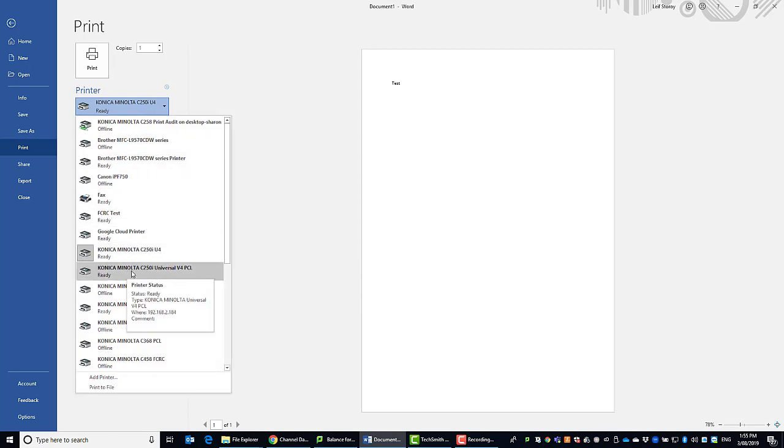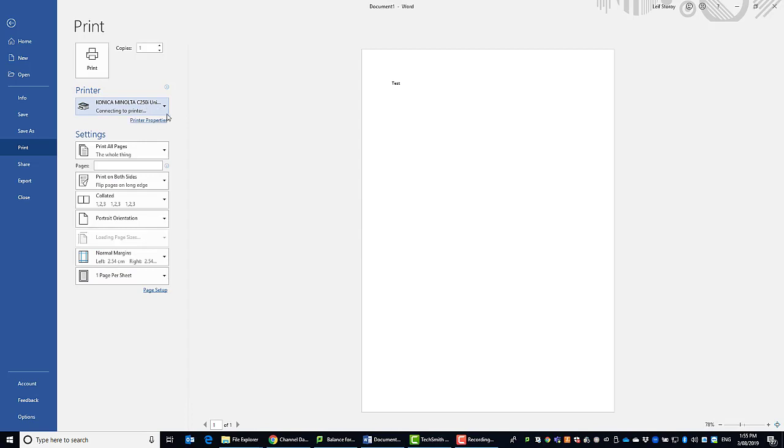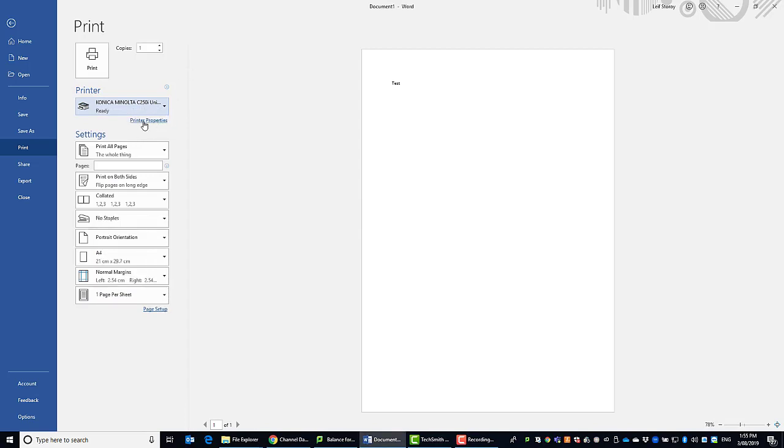I've got a couple of them here. I'm going to select the C250i. Just note that this is the universal one so that will work with any of the current Konica Minolta models.